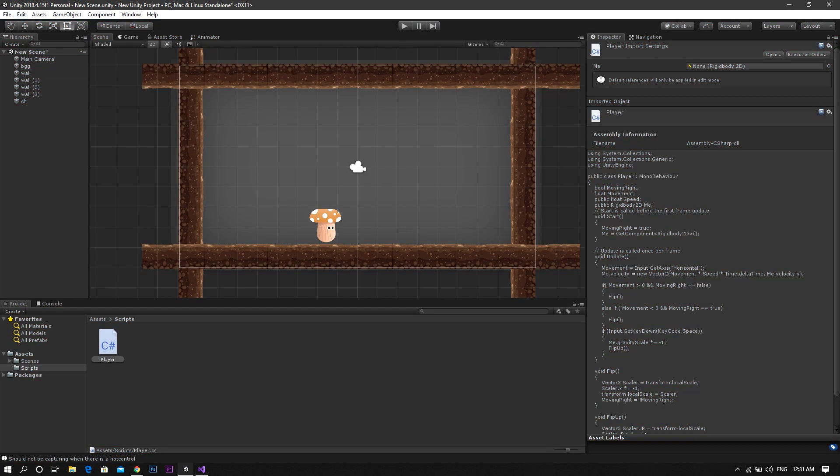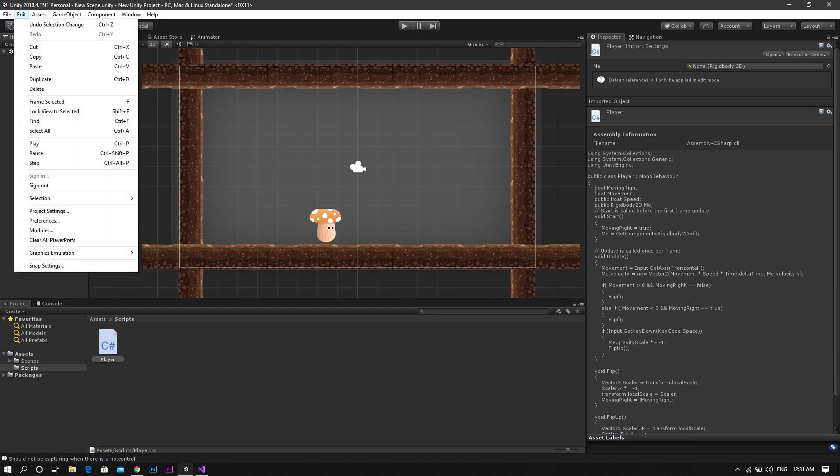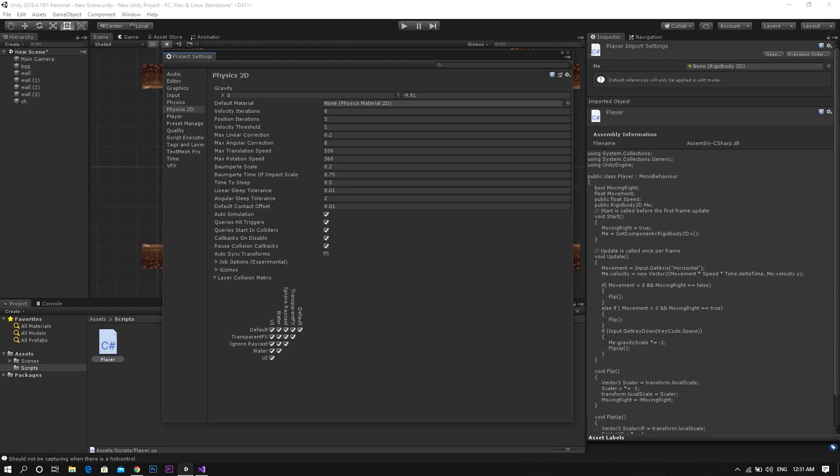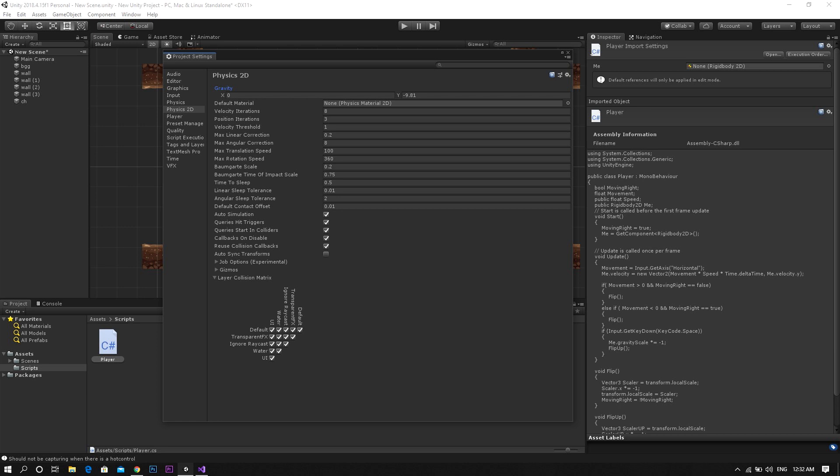To do so, go ahead to Edit, then Project Settings. After that, in Physics 2D, you'll find the field for gravity. This field takes a value for the x-axis and the y-axis. However, this is permanent and cannot be changed during the gameplay.